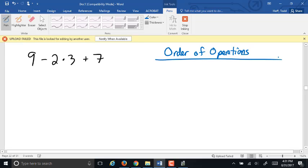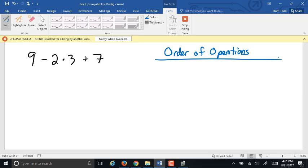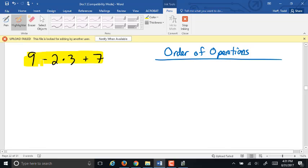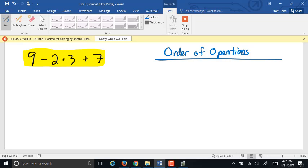Now before we lay out the order of operations, there are two things I want to clarify. Number one, the order of operations only applies when it's just a list of numbers and operations like this. In real life and in practical application, most of the time there's a situation or a story problem basically going on. So the order of operations only applies if there's no context or no situation that helps us figure out what to do first.